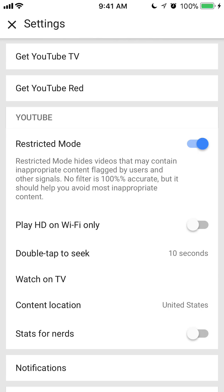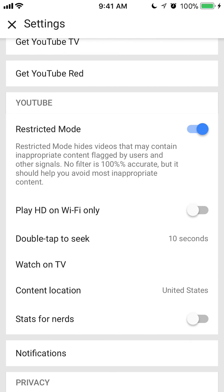As you can see, it says YouTube, and under that it says Restricted Mode. Since this is blue right now, that means restricted mode is turned on. If you want to turn it off, tap on it and it turns gray. And that's how you turn off restricted mode.